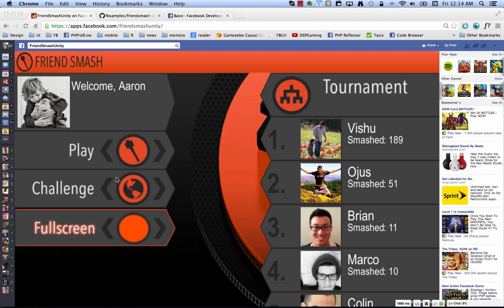That's the fb.init, fb.login where you ask for permissions, fb.feed, the one-to-many, and fb.apprequest, which is the one-to-one channel.